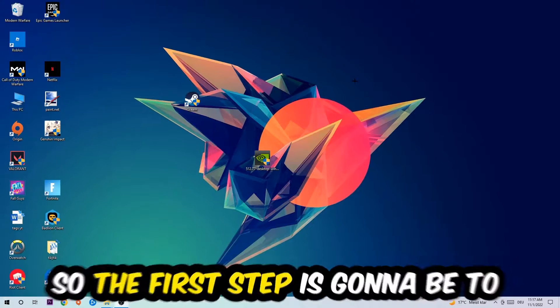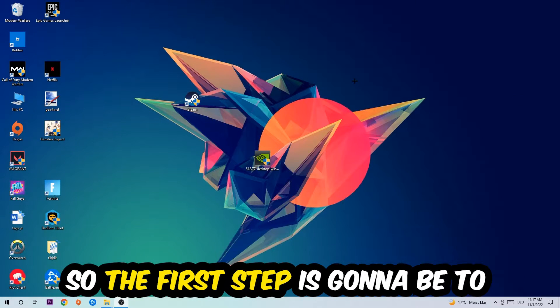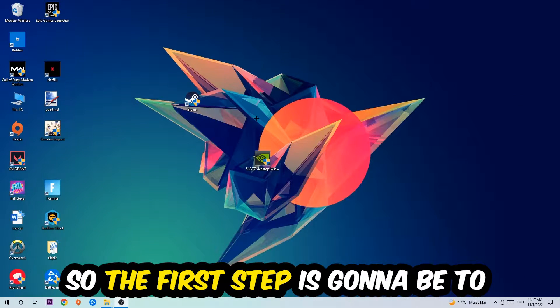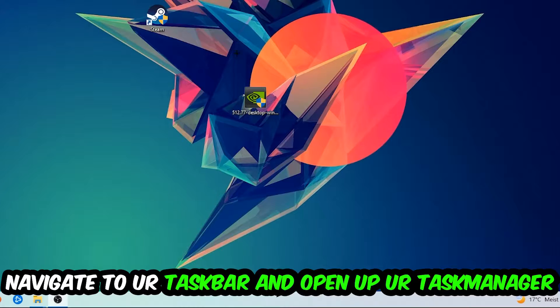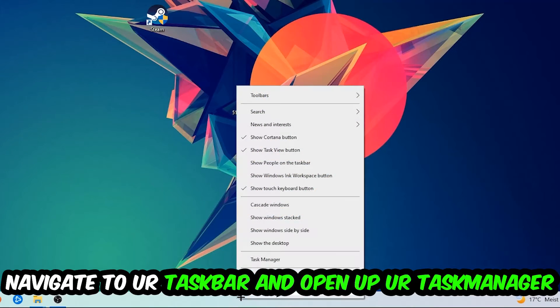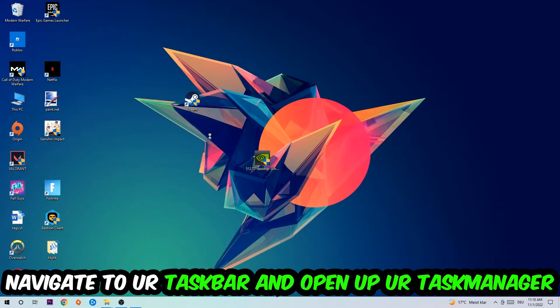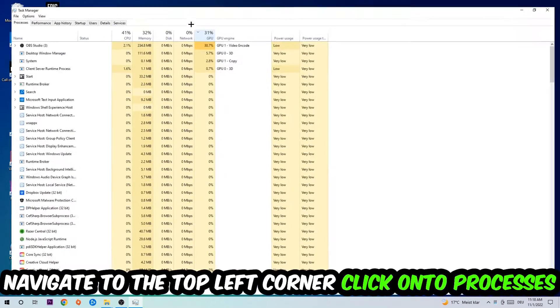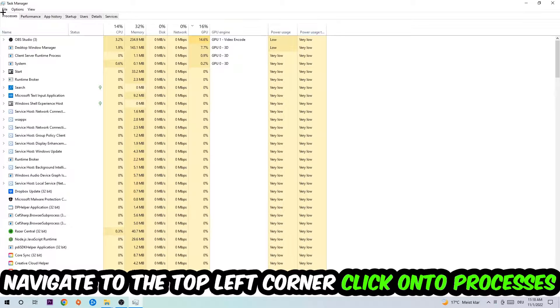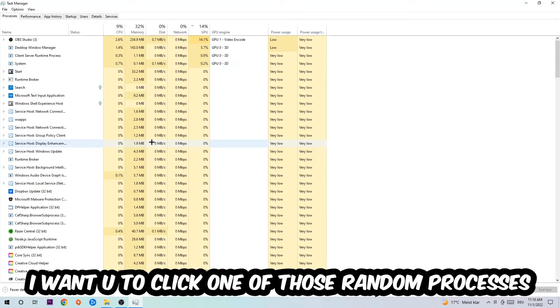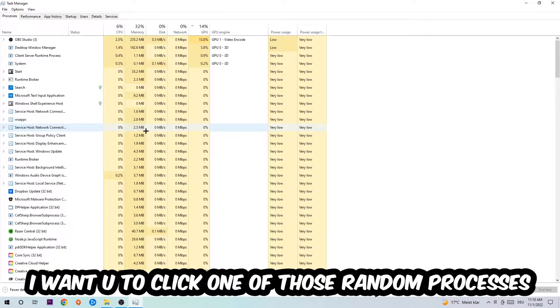So the first step I would recommend for everybody is to navigate to your taskbar. You're going to right-click your taskbar and open up your Task Manager. Navigate to the top left corner, click on the Processes tab, and once you click Processes, I want you to click one of those random processes—doesn't really matter which one—and once you clicked it, type in the name of your game.